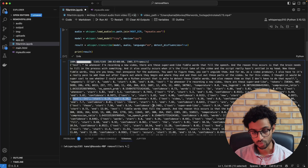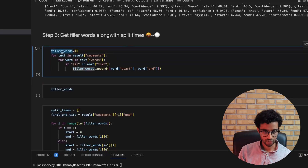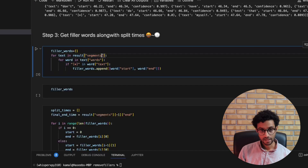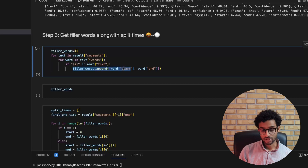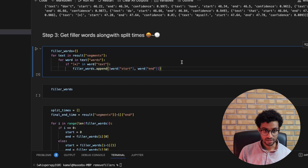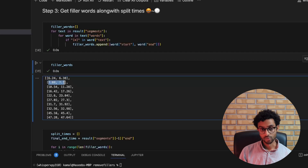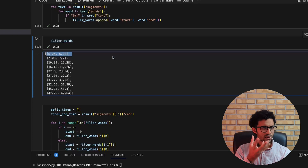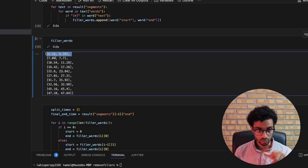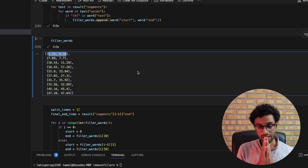The next step is to get the timestamps of the filler words. I have logic that goes through every segment and every word, checks whether an asterisk appears, and if so, captures the start and end time into a list. When we print those out, we get the times when filler words occur. For cutting the video, we actually want the inverse — the parts we want to keep — so from the start to 6.24, then from 6.38 to 7.08, discarding the range in between.